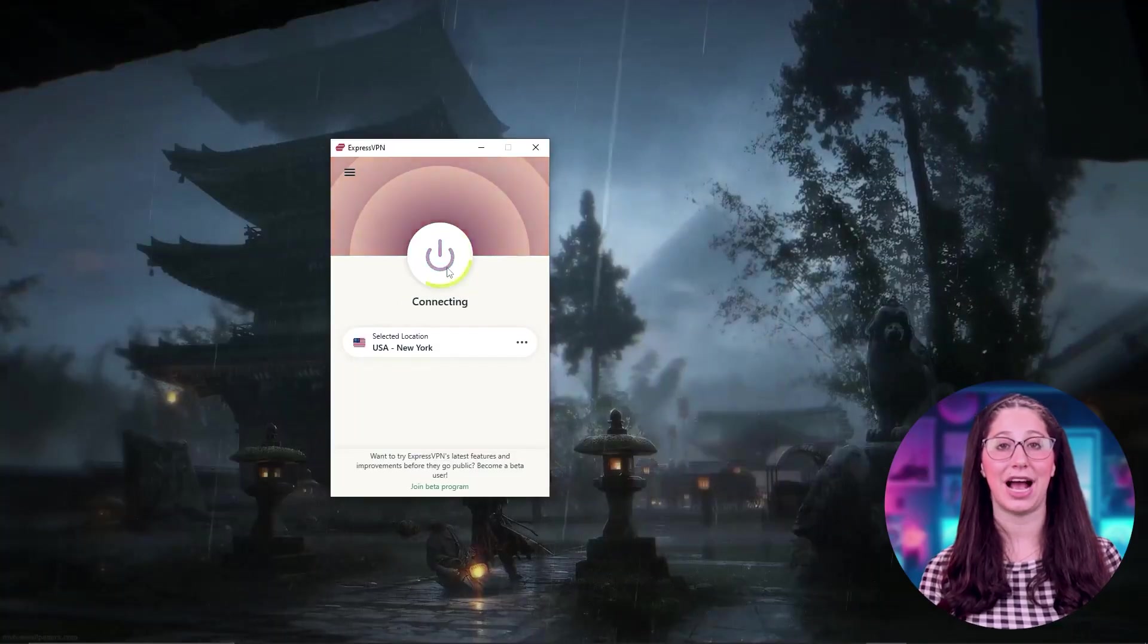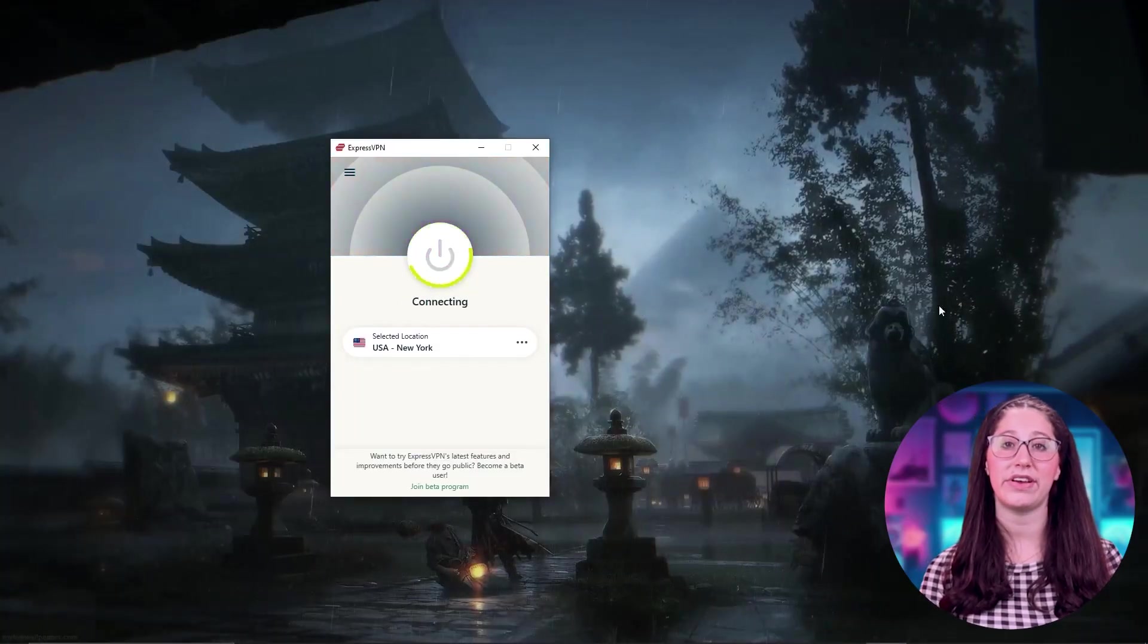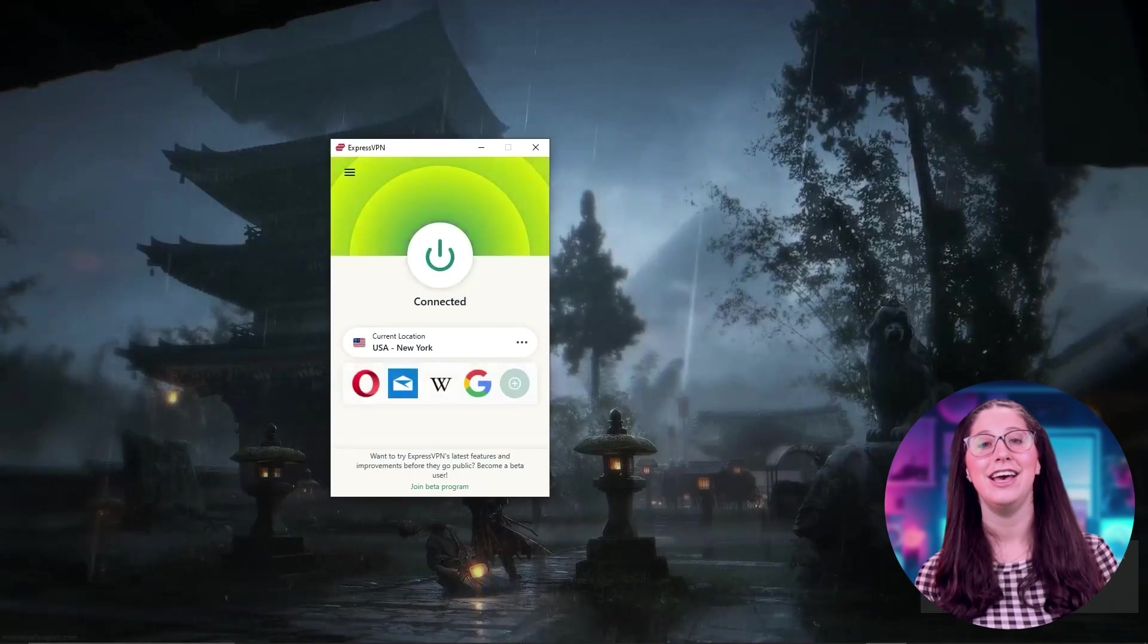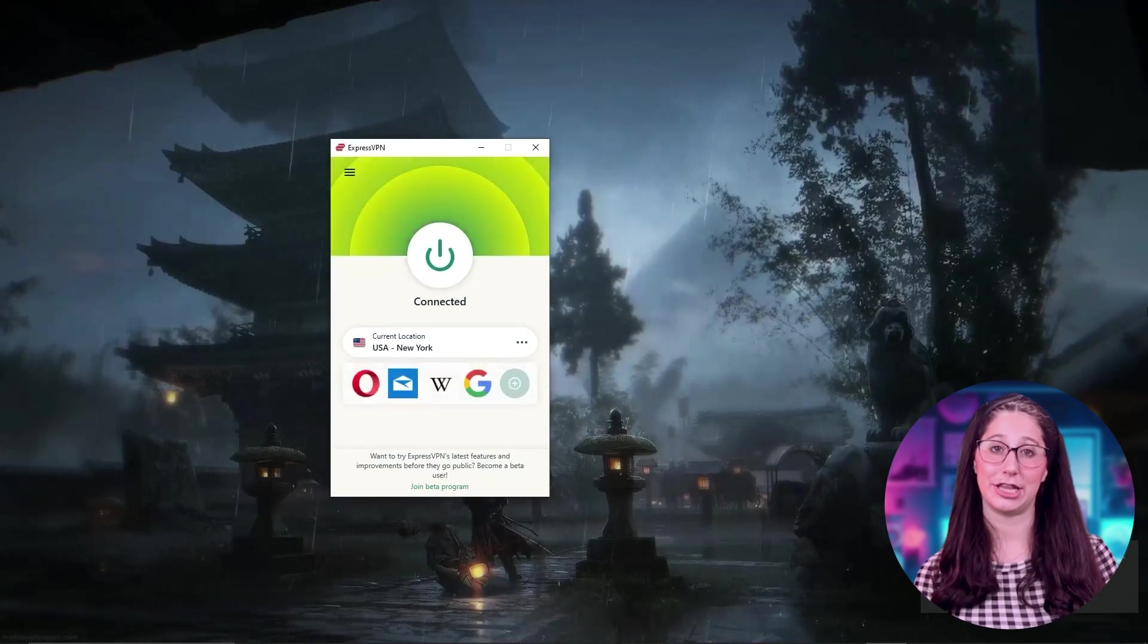Hey everyone, welcome back, and in today's video, I'll be giving you guys my top 3 VPN picks for OmeTV chat in 2023.